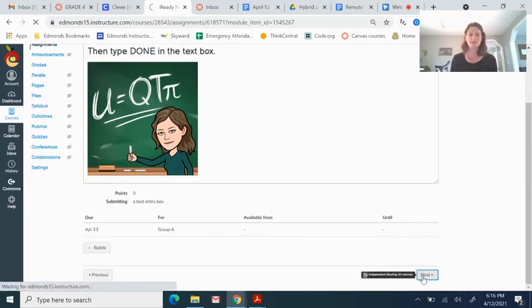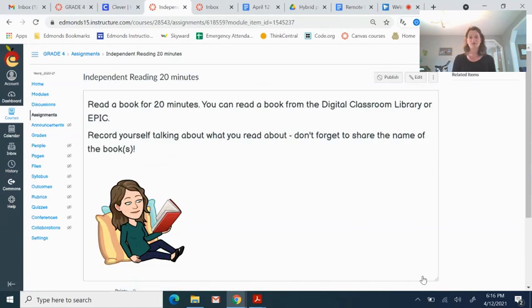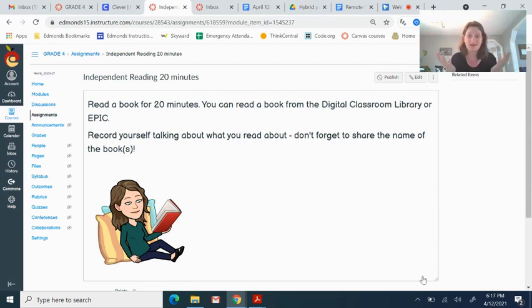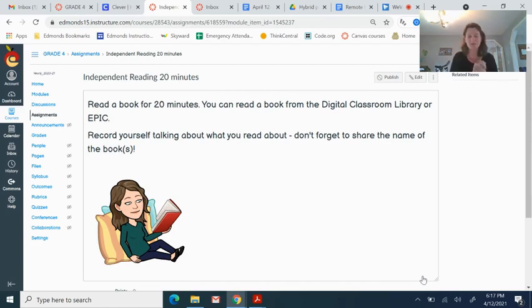After that, let's click next and independent reading. You're going to read for 20 minutes and then come back here into Canvas and submit a little video telling me what you read and what happened and what you read. Was it a story? Was it nonfiction? Tell me just a short little couple of sentences about what you read, what the name of the book was.